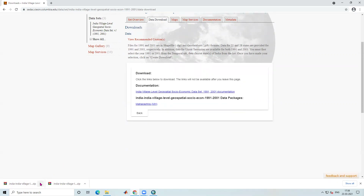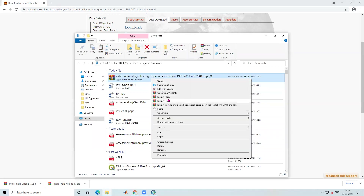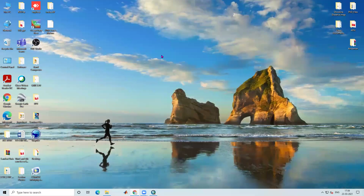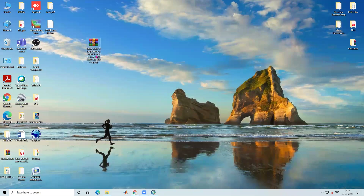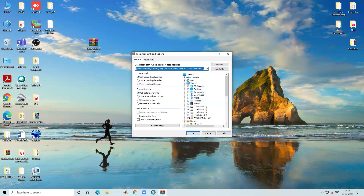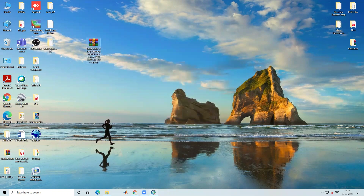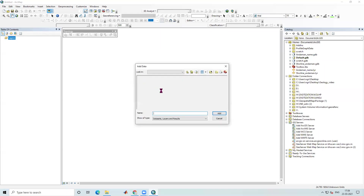Now our data is downloaded. I'll right-click and go to 'Show in Folder', then copy and paste it to my desktop. After that I'll right-click and use the 'Extract' option. Once extracted, I'll open ArcGIS and load my shape file there.